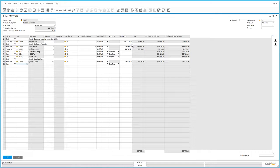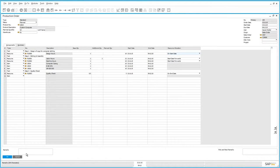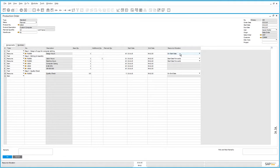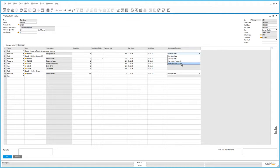Now having reviewed the bill of materials let's check out the production order. The second main new feature in production is the ability to define start and end dates for individual rows within the production order. We have a field at the header level to define a start date, which is often very different to the order date. At row level we have start and end dates, and the option to define resource allocation types and the actual dates when resources will be required. There are four options: on start date, on end date, start date forwards, and end date backwards. The dates are defined manually and the default resource allocation method is defined in the item master but can always be manually changed on the production order itself.